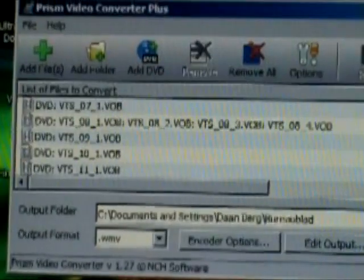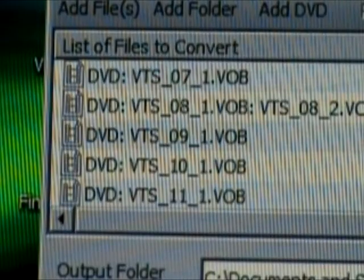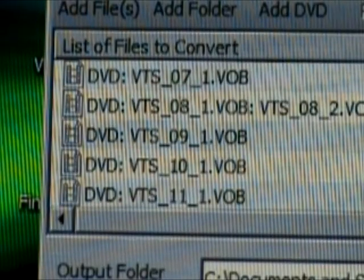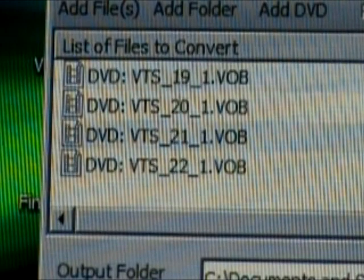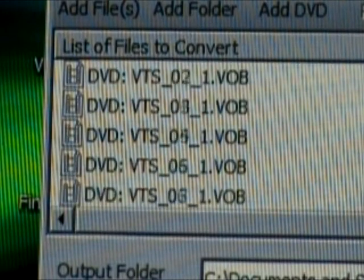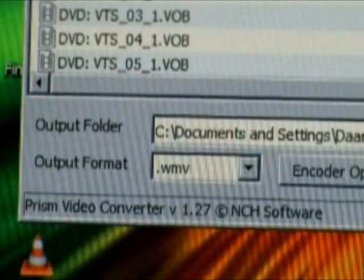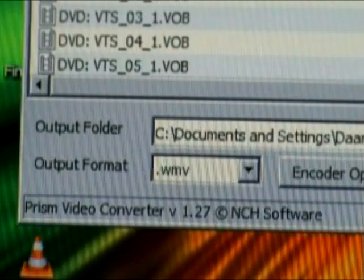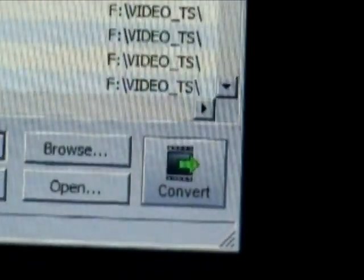So, you should check out which file is what. So, as long as you're just recording all the files with the same number, you're sure that it's the same language and the same movie. Choose your output folder and format, and then click Convert.